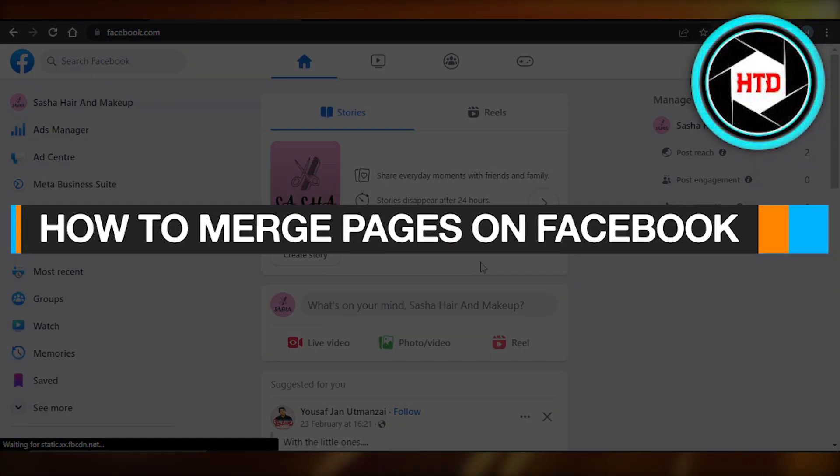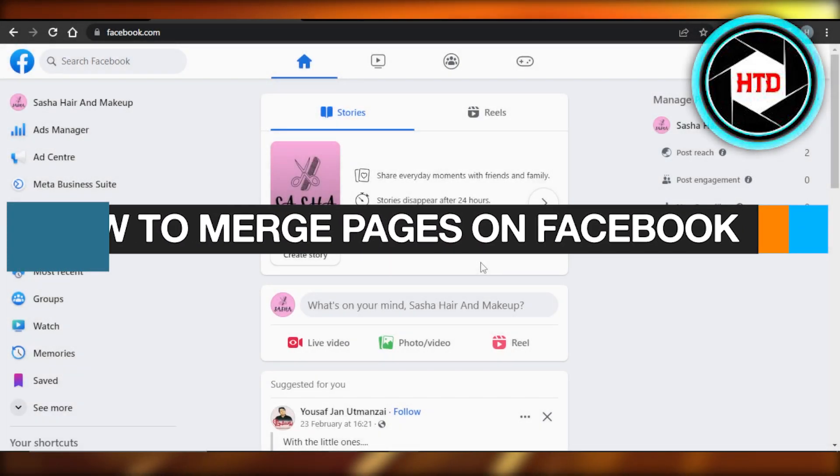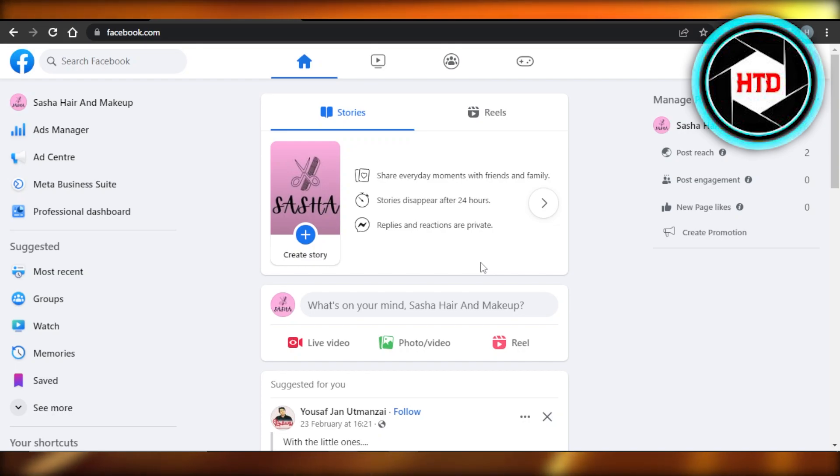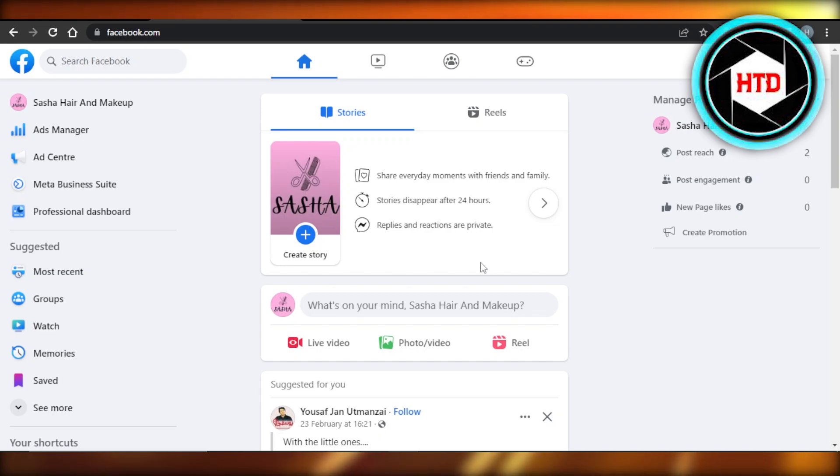How to merge pages on Facebook. Hey guys, welcome back. In this quick tutorial, I'm going to show you how you can merge two business pages that you have on Facebook into one. So let's get into it.